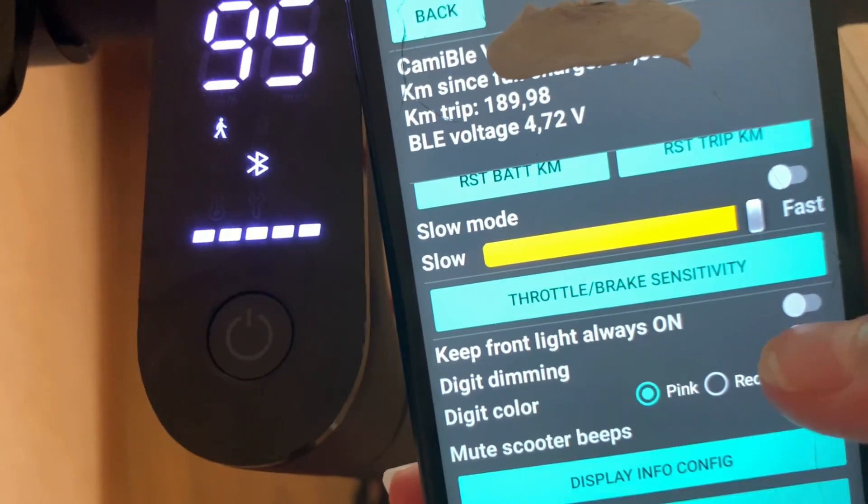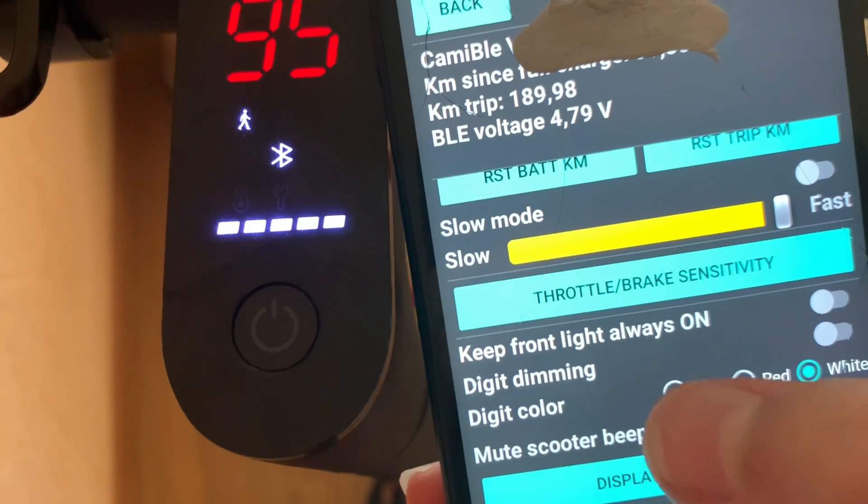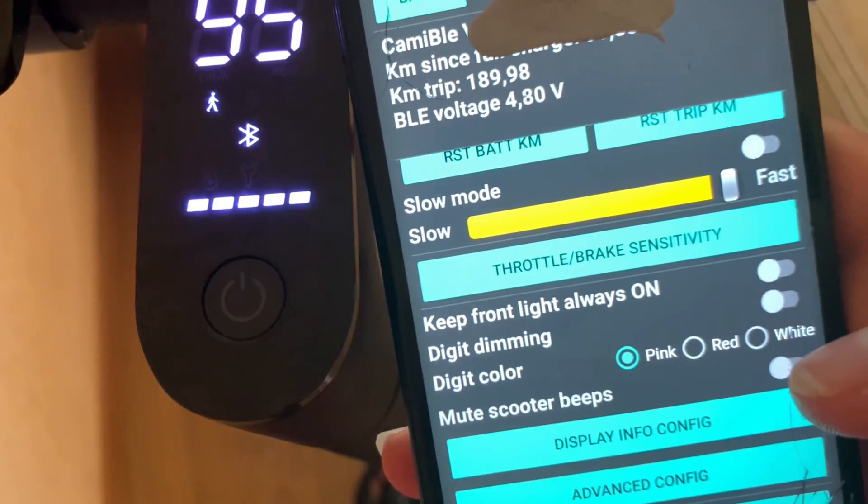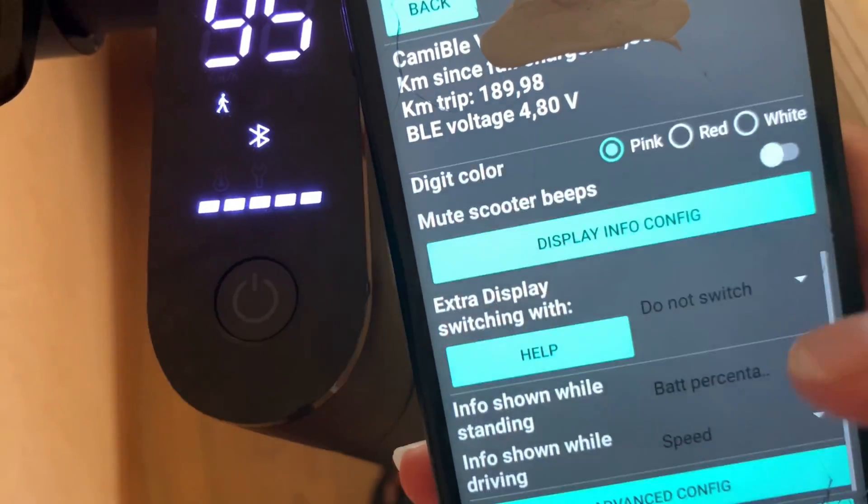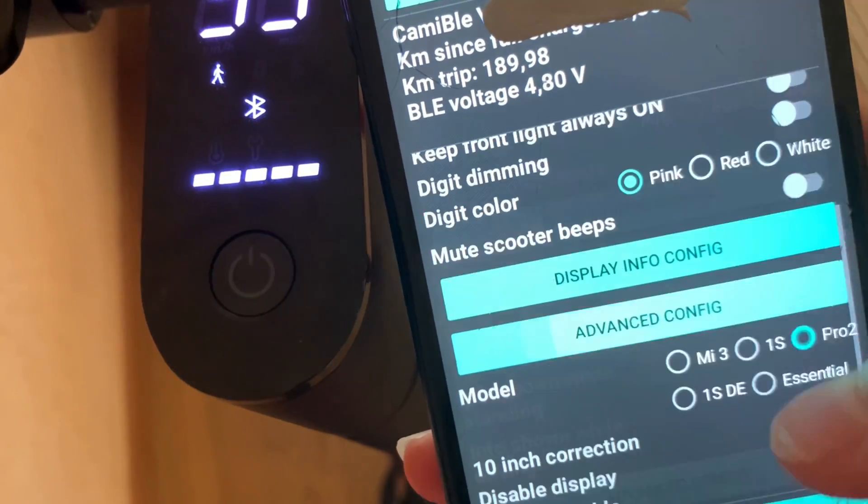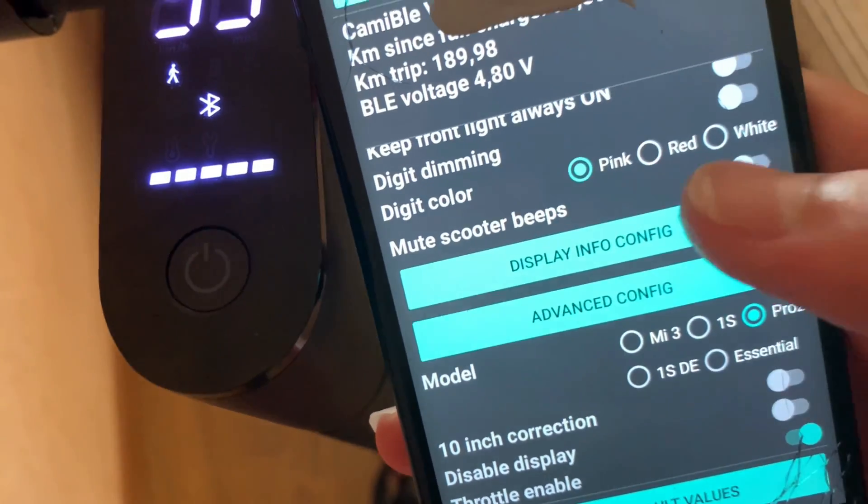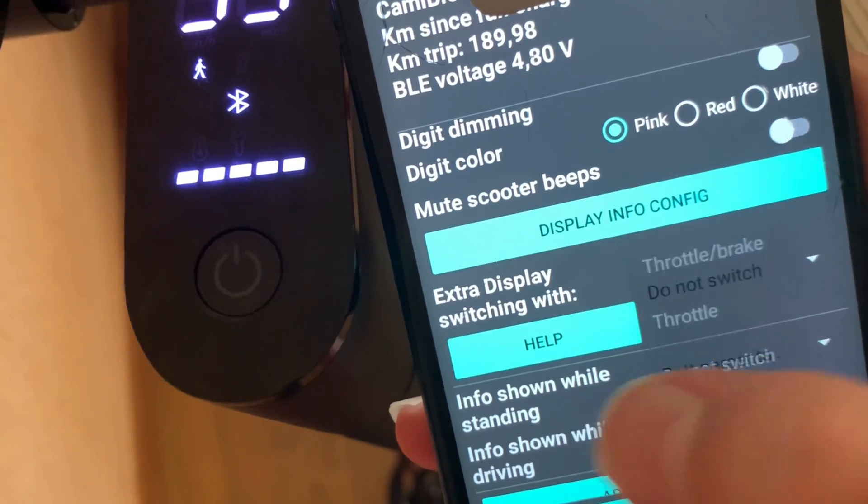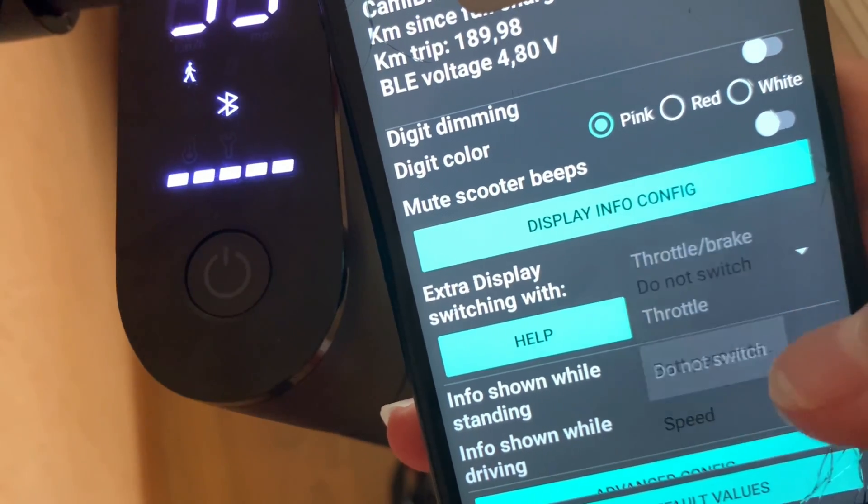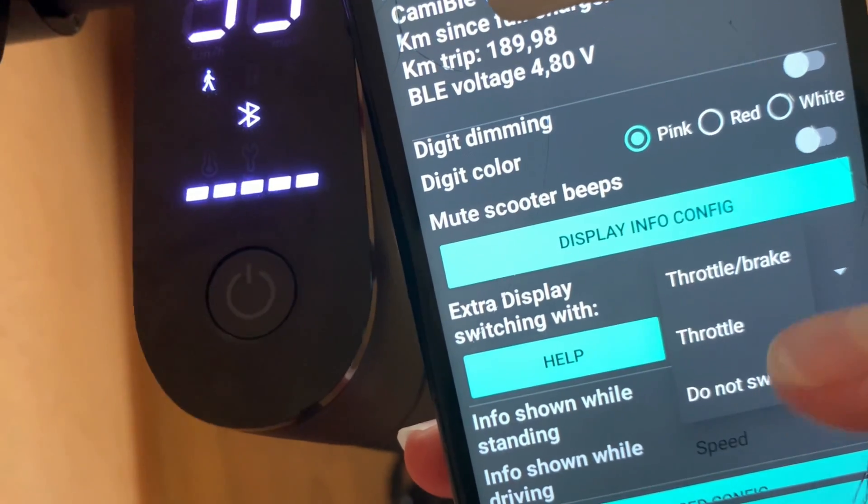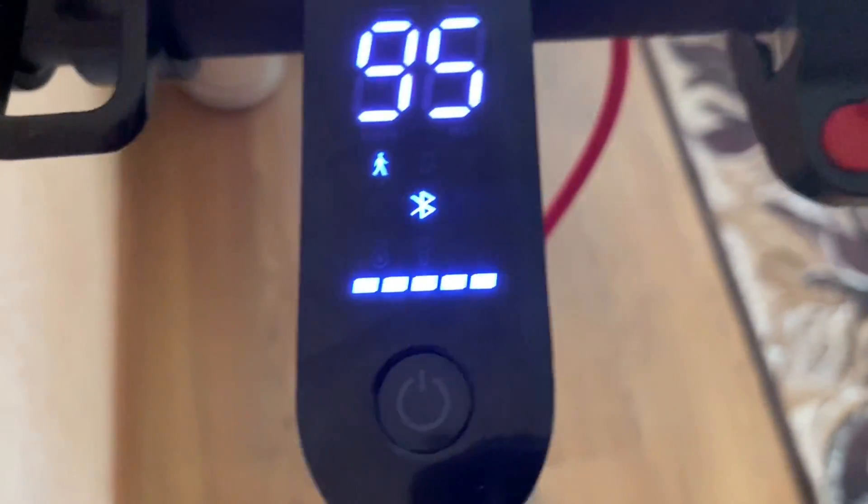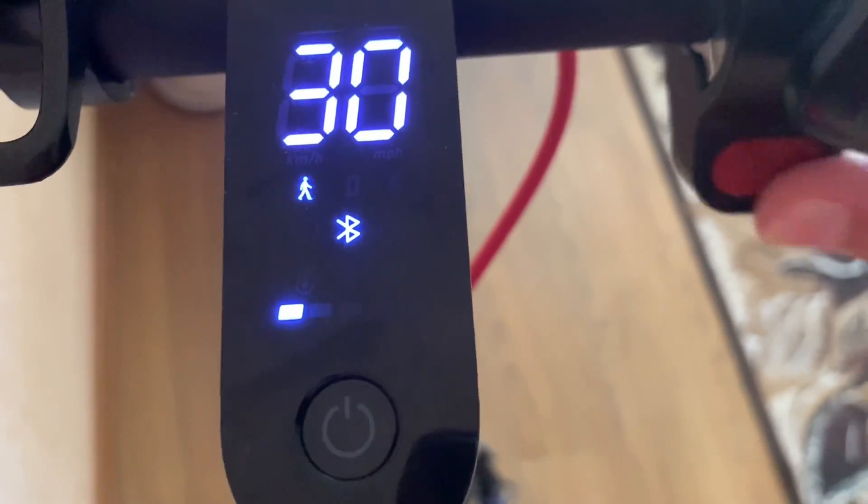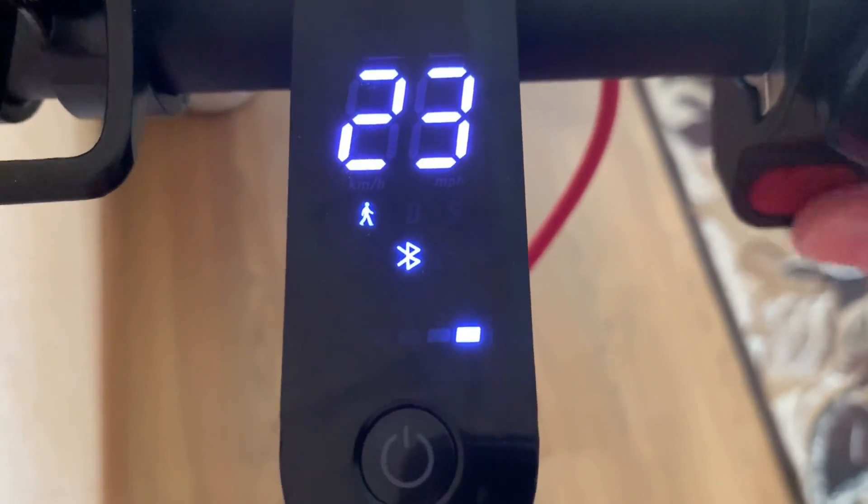Ozone only enables front light. Digit dimming when the lights are enabled, the digit will dim. Digit color you can change the color. Mute scooter beeps, it'll mute any beeps made by the scooter. You can see the info while standing, it will always be battery percentage. So if you have one then ten one and then zero zero, then it's a hundred percent. So you can see you can switch it as well. So right now I selected the throttle and whenever I press the throttle, it will switch between the temperatures and the minute it's on and control the battery.